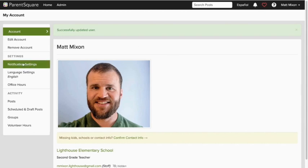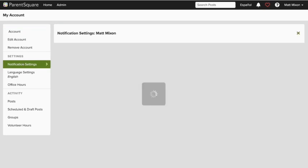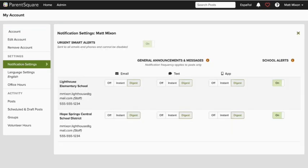Clicking Notification Settings in the left side navigation bar shows default settings at your school and district. Notice that email, text, and app notifications are all set to digest. That means this user will get all of his notifications around 6 p.m. each evening across all modalities.